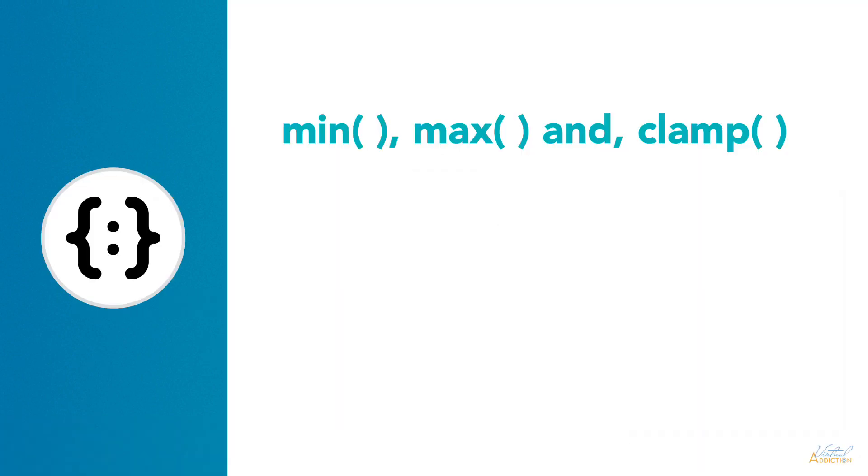When it comes to creating flexible layouts and fluid typography, controlling element resizing, and maintaining proper spacing, min, max, and clamp can really help.